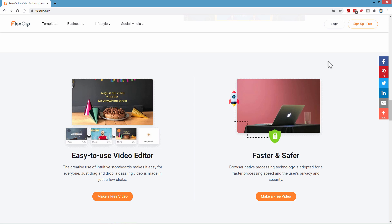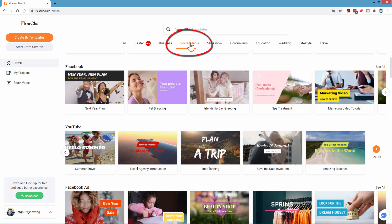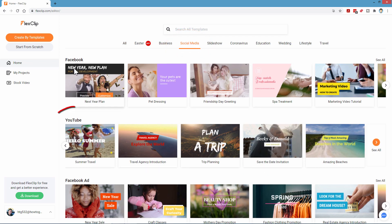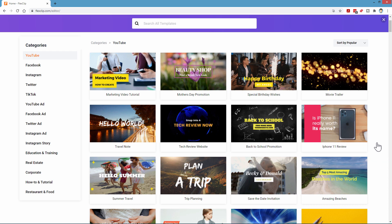I'll log into my account and let's see how to use the editor. The first thing you want to do is choose a template. Let's say I wanted to do something for my YouTube channel — go up here to social media and here's one for YouTube. You can get a quick view of it, just a few of the templates. Click on that button and you can see everything.